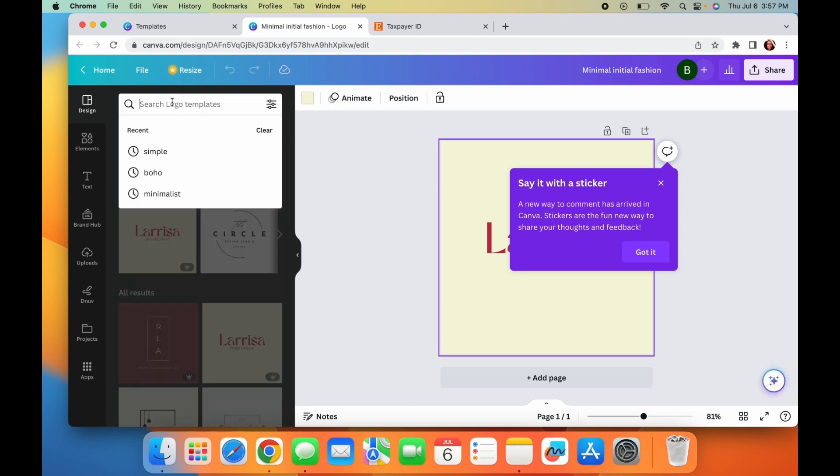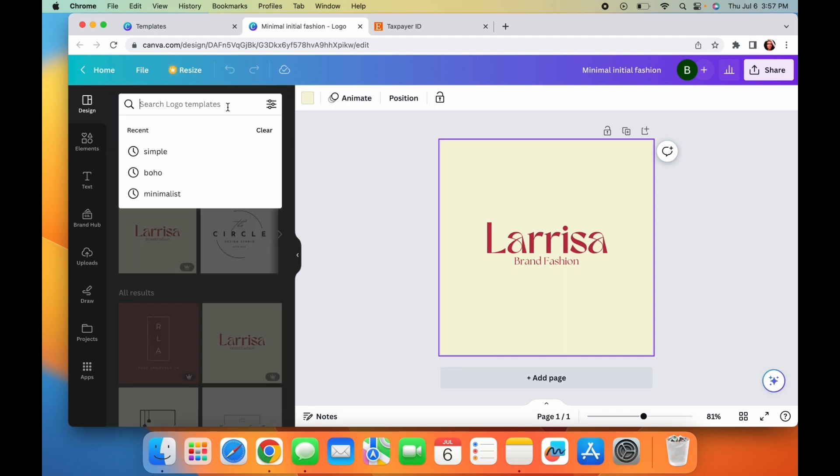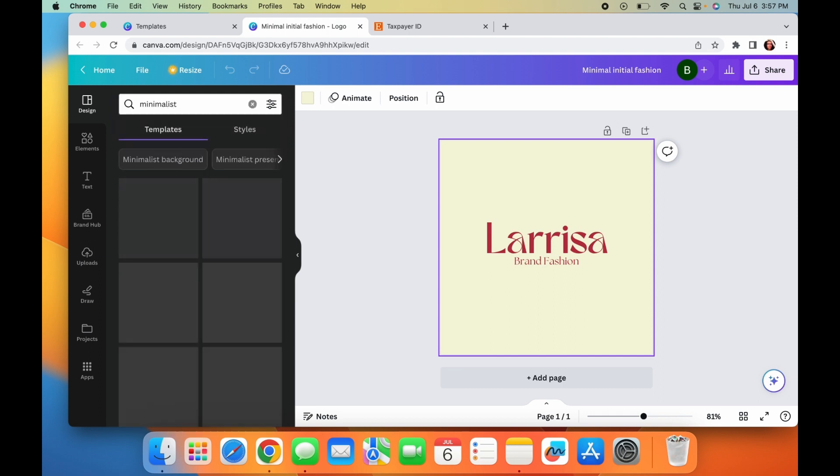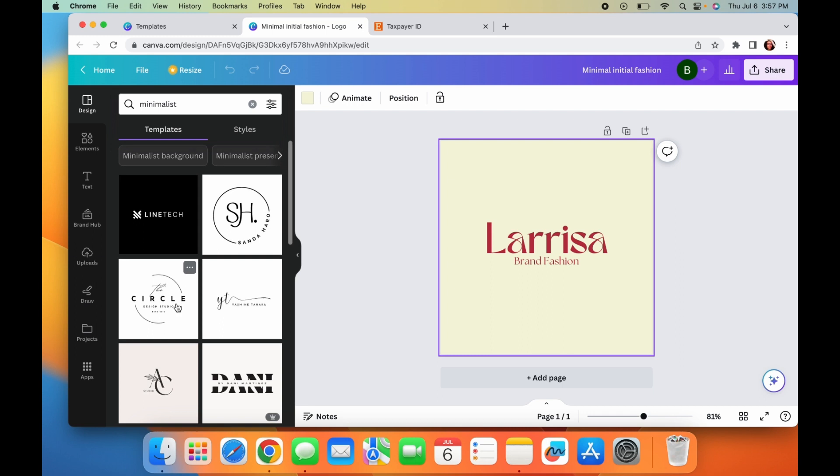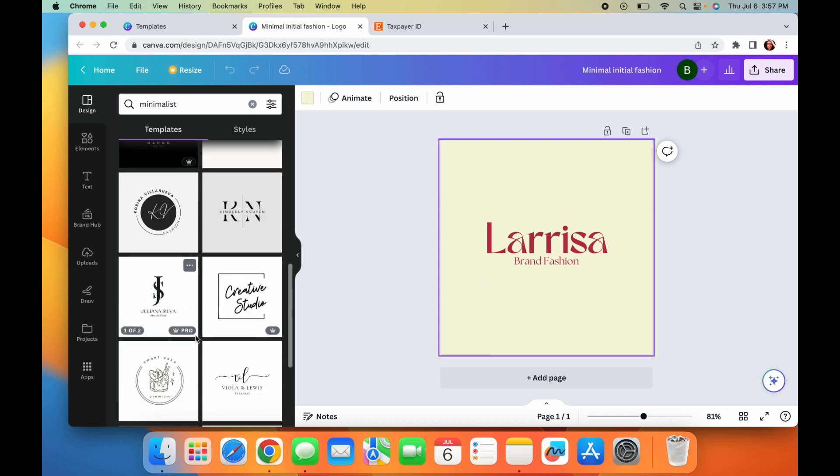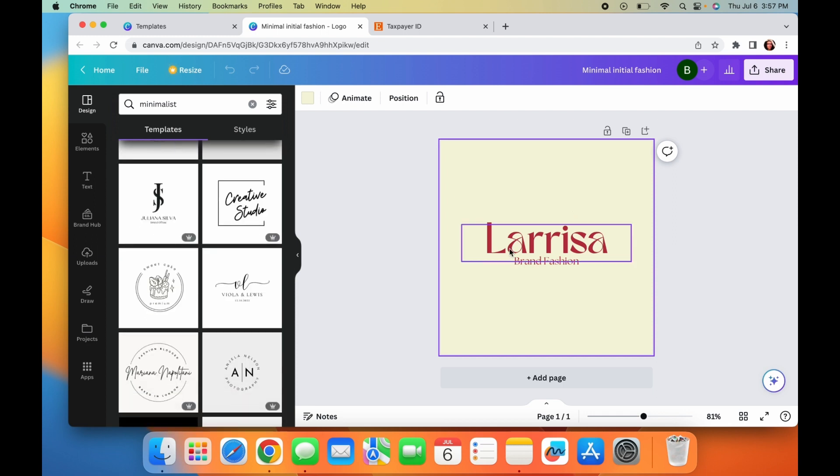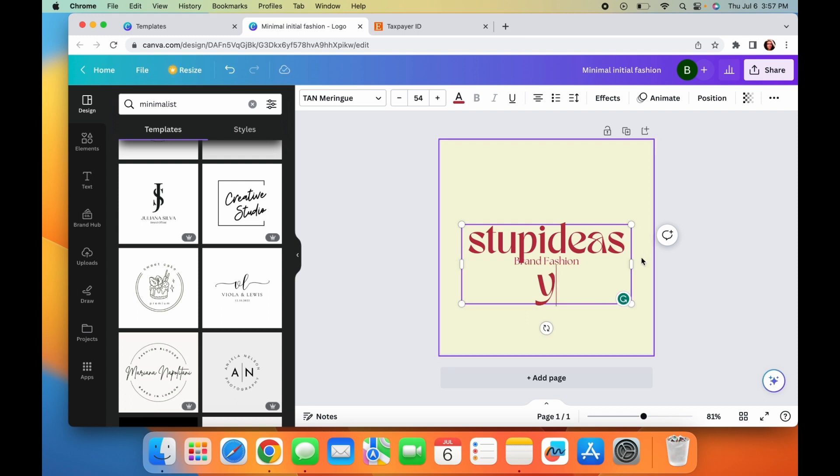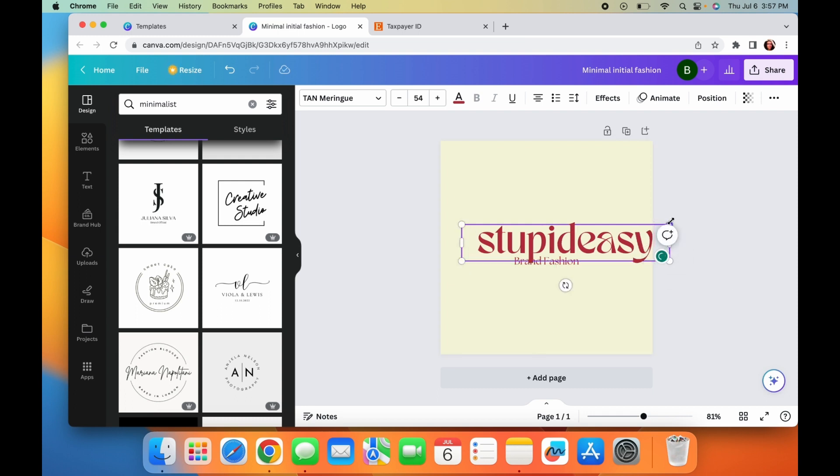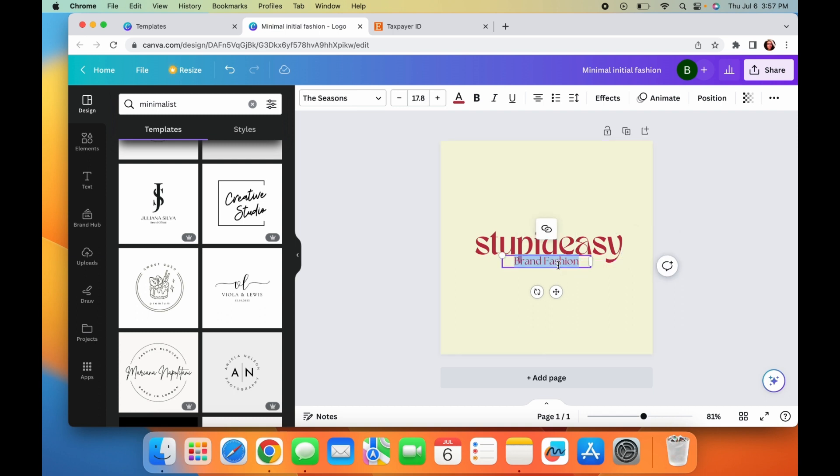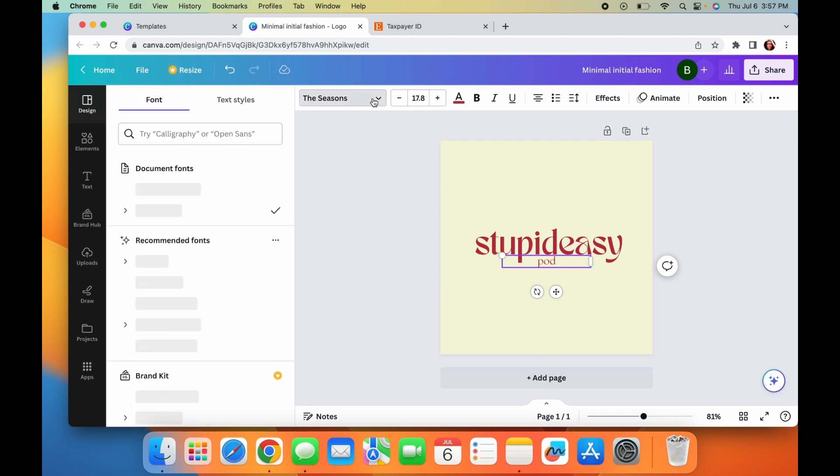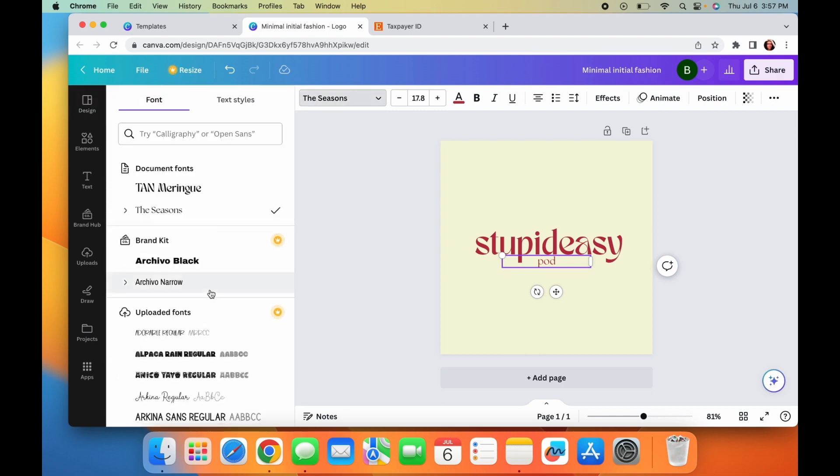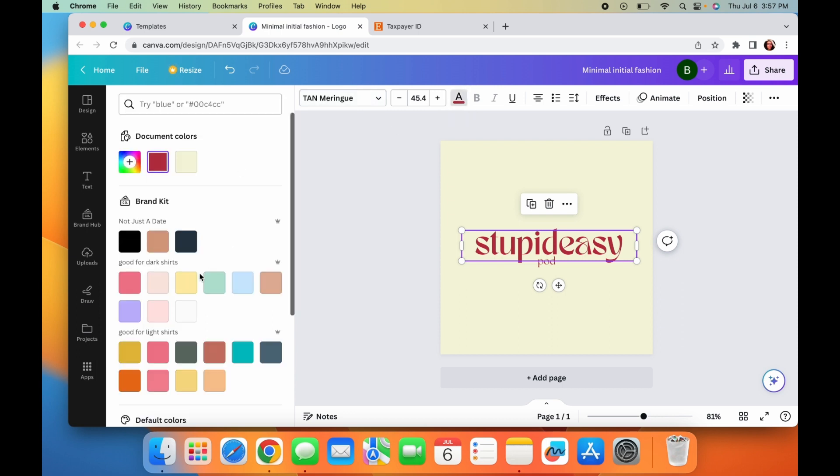And then here you can always search. Like if you're looking for something specific, like maybe like minimal, like minimalistic or like boho, something like that. You can always go here and look for even more options. But I'm just going to keep this one and I'm just going to type stupid easy pod. Also feel free if you want to, for some reason, you pick a template and you don't like the fonts, you can always go over here and choose from whatever fonts you would like.